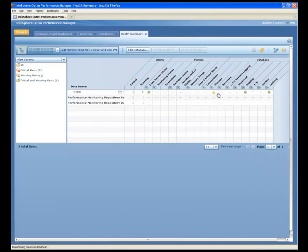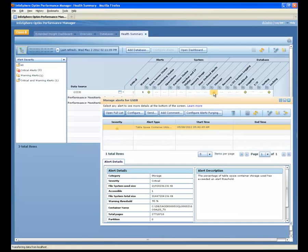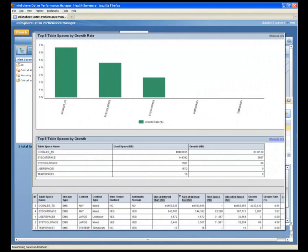While looking at the system health summary panel of InfoSphere Optim Performance Manager, Shelly notices a yellow flag for the GSDB database storage. She drills down to see when the warning threshold has been reached and notes the database capacity information. Shelly looks at the disk space consumption report to analyze the trends on storage growth rates to see how quickly the storage is growing.